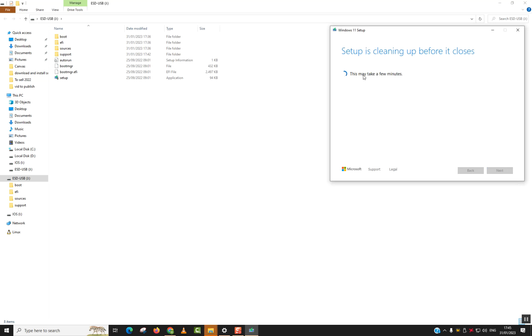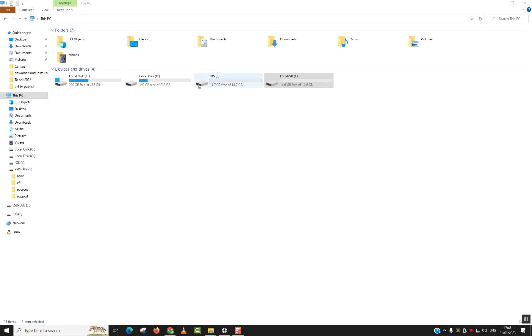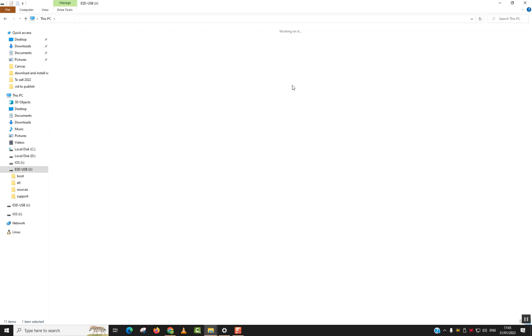This will take a few minutes. It will just set up cleaning before it closes. And if you go to your PC shortcut and you locate your flash drive or your SD card, refresh, and as you can see, I have only 4 GB left free. And here I have everything. So if I want to start an installation, I just click on the setup or I just boot from it and it should be working.